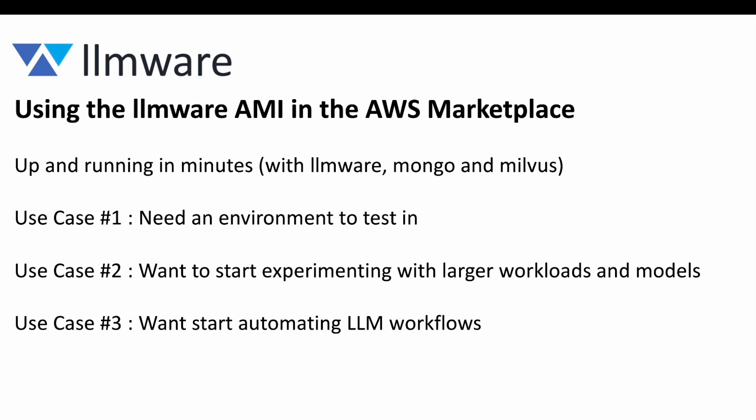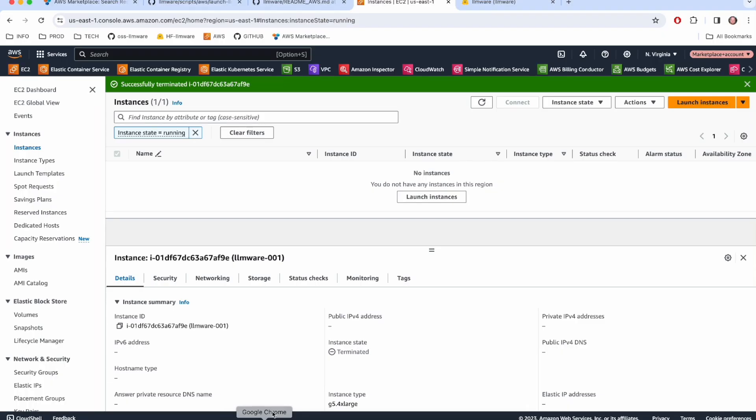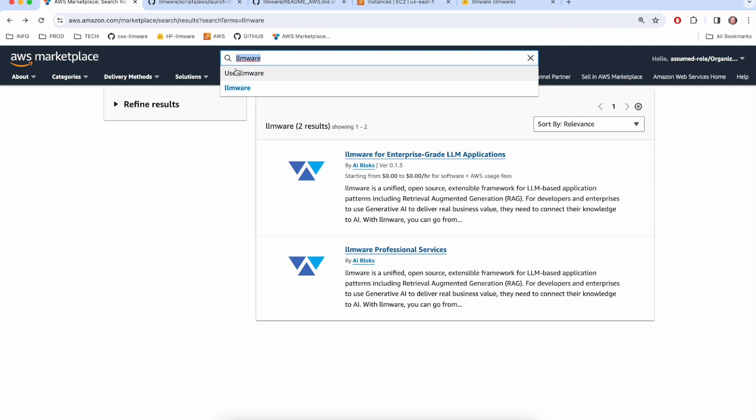So let's jump over to the marketplace and see how LLMware appears there. So if you're in the marketplace and you search for LLMware, you should see at least two offerings. One of them will be our professional services offering and the other one which we're focusing on today will be our AMI.